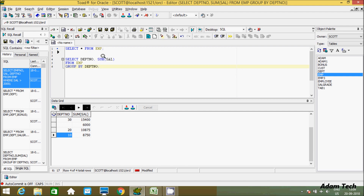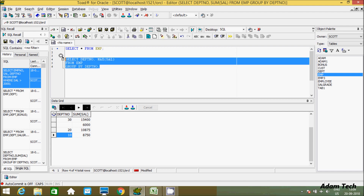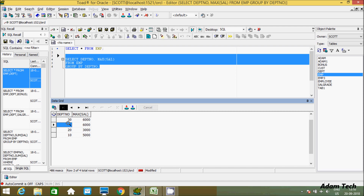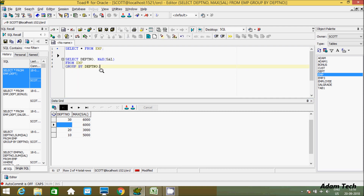Now let's check MAX. We're going to check the max salary by department number using GROUP BY. In department 30, 6000 is the max salary. For null it also shows 6000. Department 20 has a max of 3000, and department 10 has a max salary of 5000.